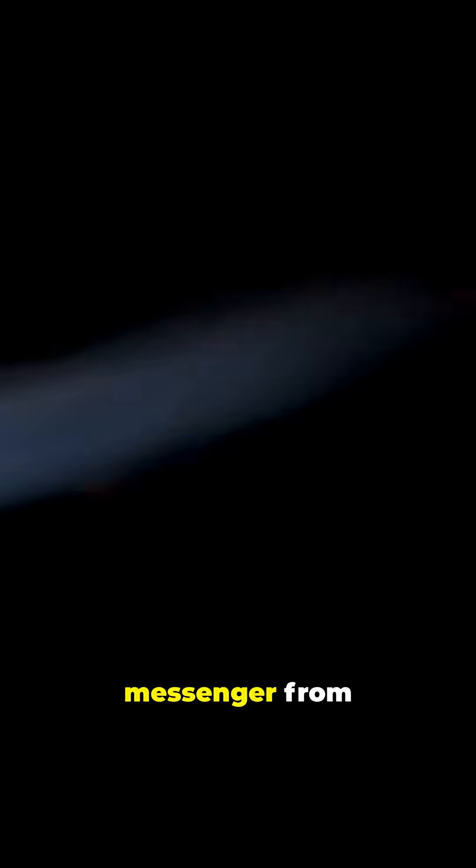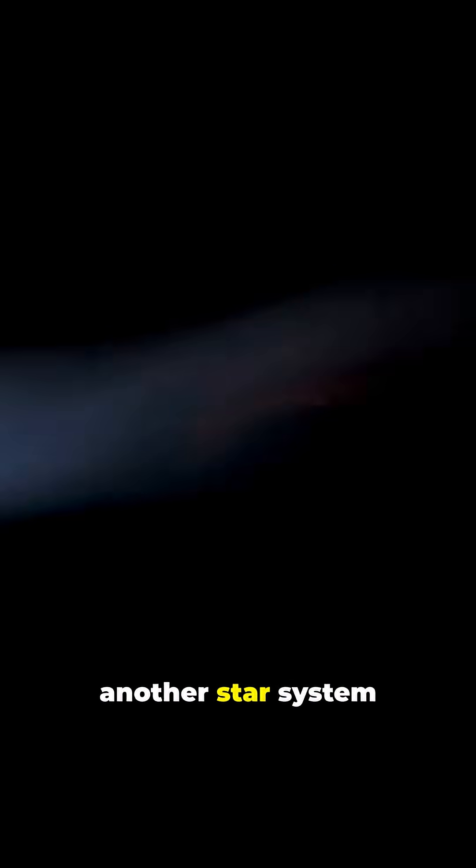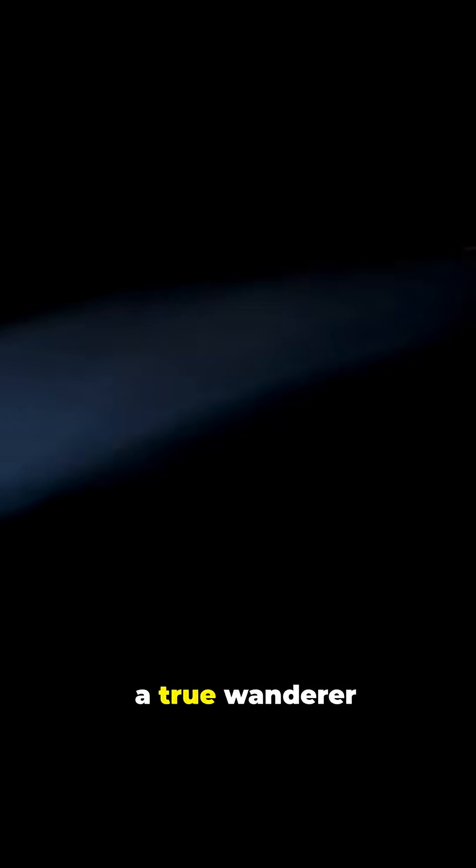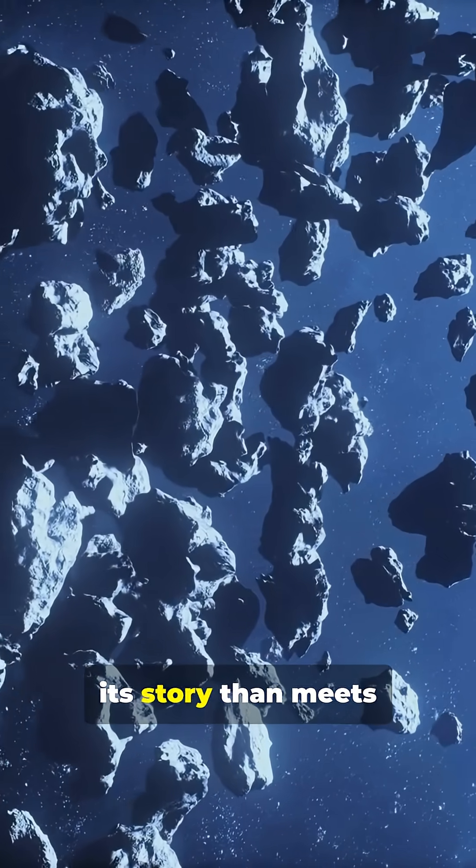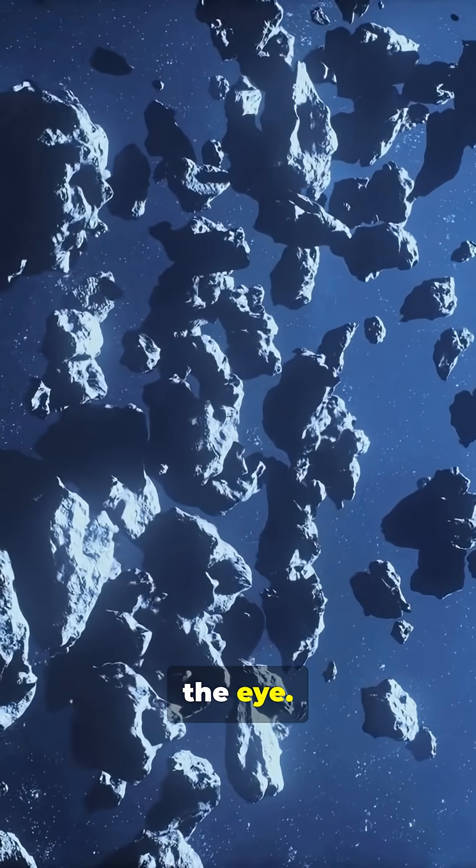It's an icy messenger from another star system, a true wanderer between the worlds. But there's more to its story than meets the eye.